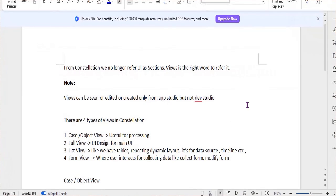From Constellation we no longer refer to UI as sections — we refer to them as views. We have to be familiar with this terminology. Another important thing is that from Constellation applications, views can be seen, edited, or created only from App Studio, not Dev Studio.